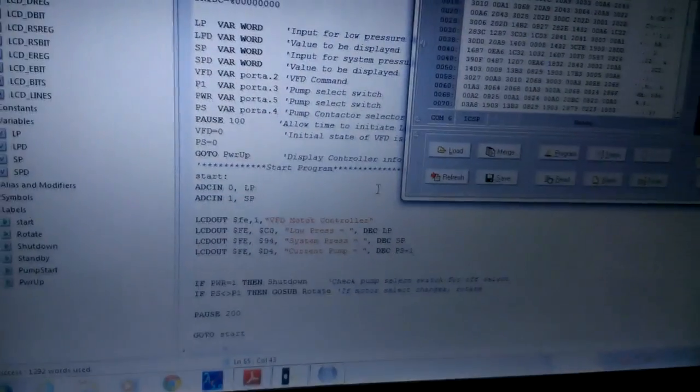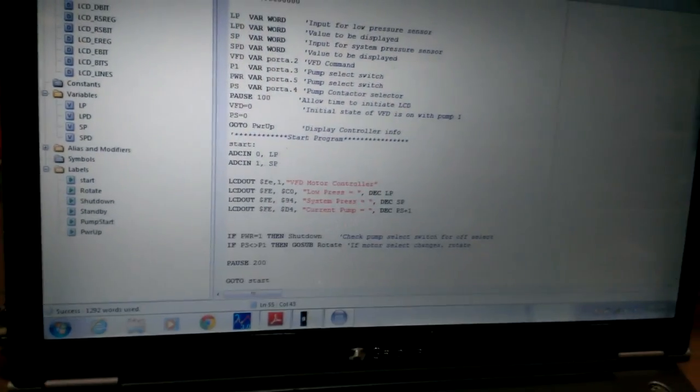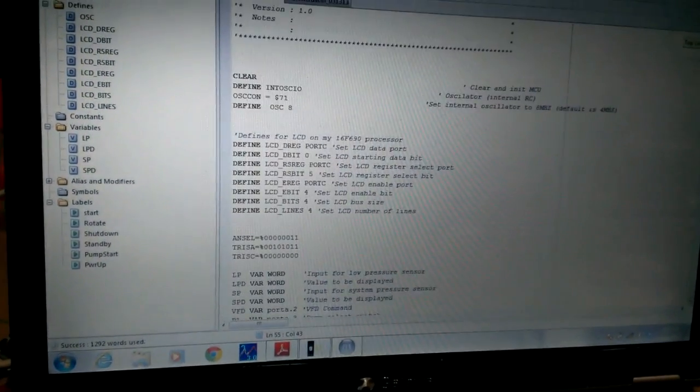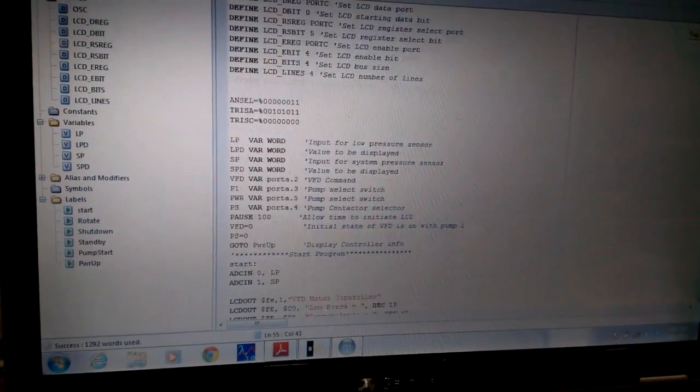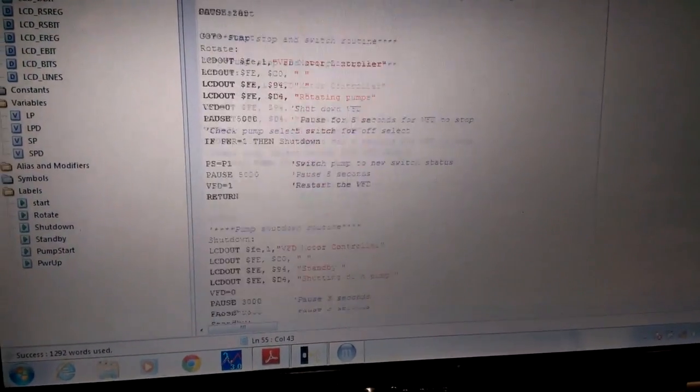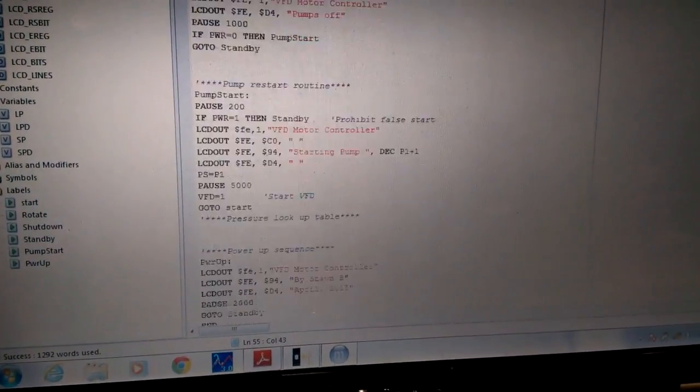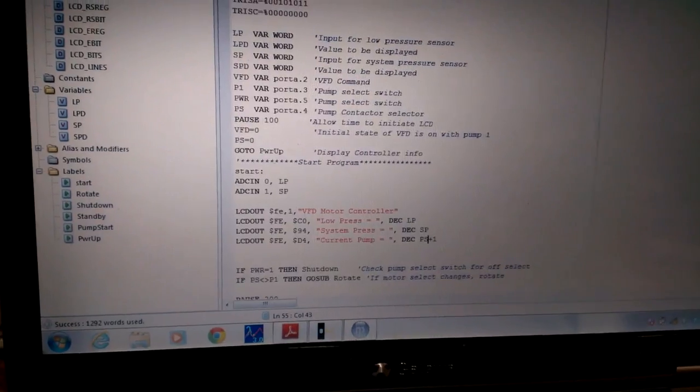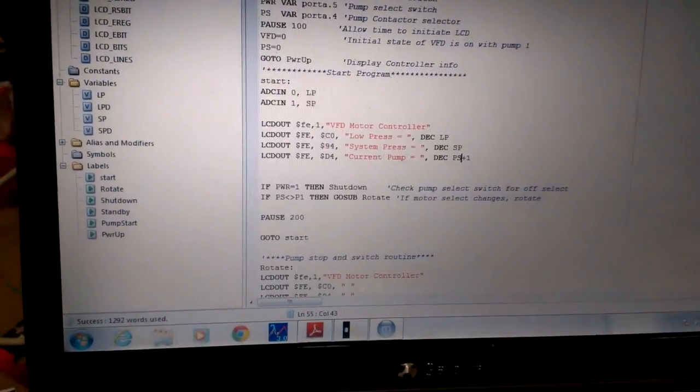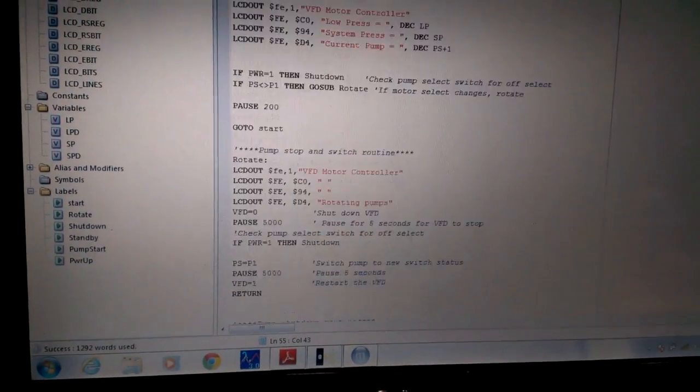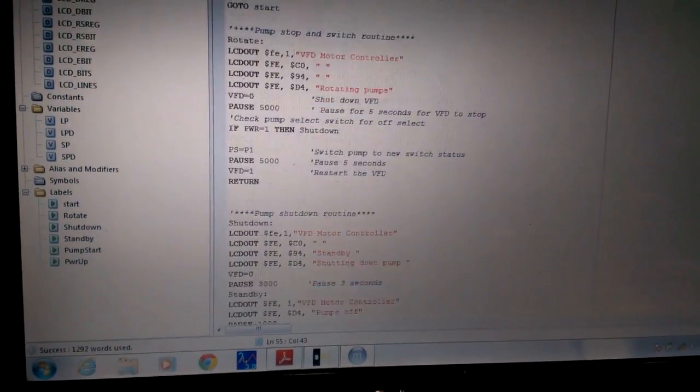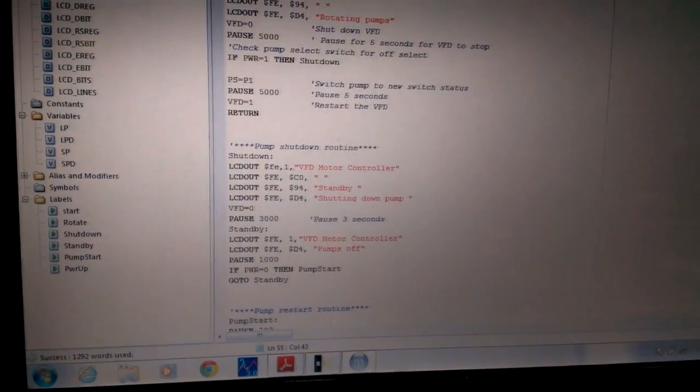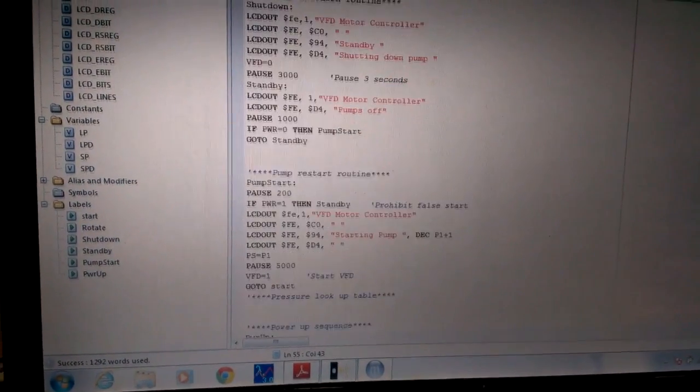At least the basic program. Got one little glitch to fix. But I'll do that part tomorrow. Pretty simple program. That was one of the different subroutines. The normal subroutine. And then the rotate subroutine. Pump shutdown subroutine.